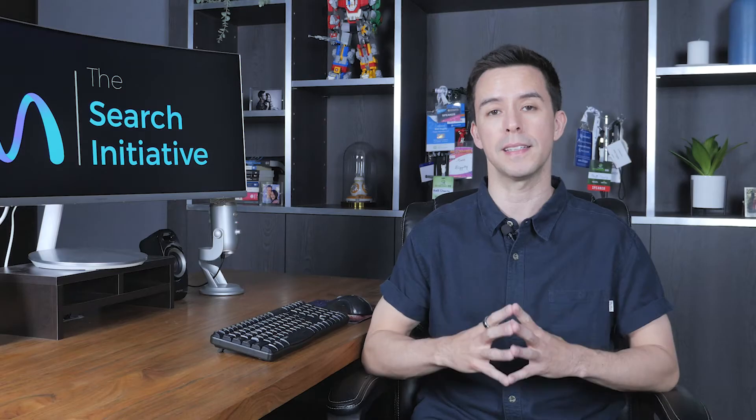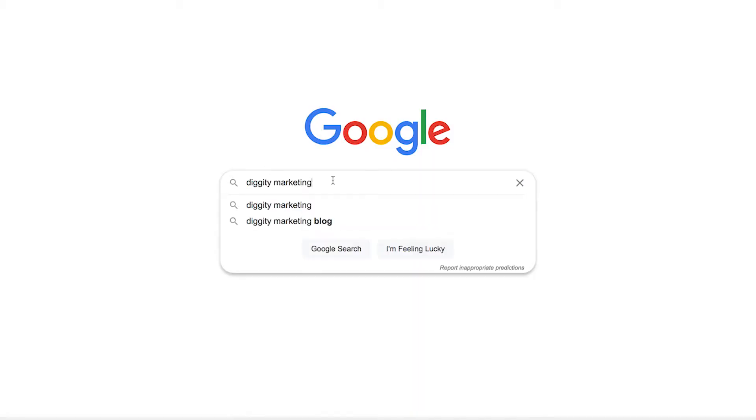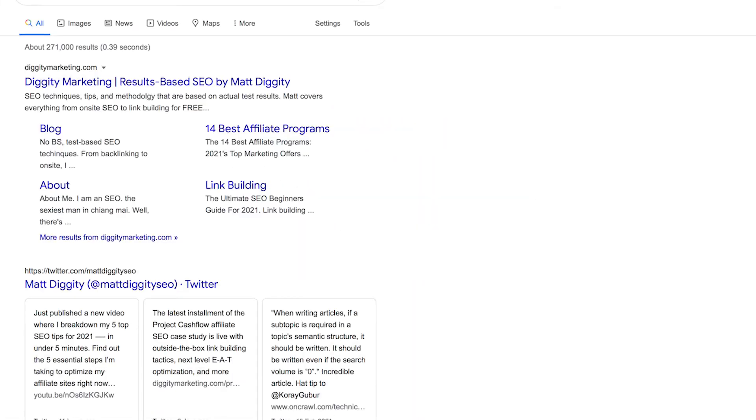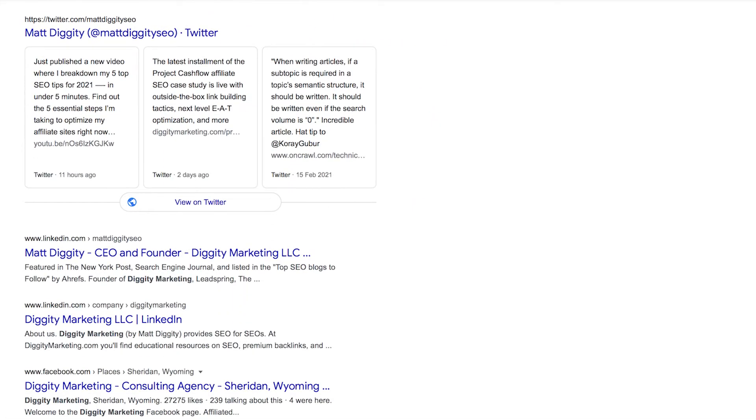Remember what I said before about getting the name, address, and phone number completely consistent with what you've written on the other locations. If you Google Diggity Marketing or Matt Diggity, you're going to see all my social profiles coming up first.